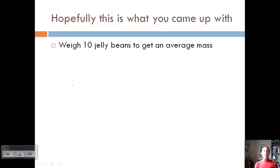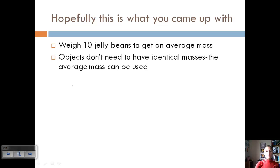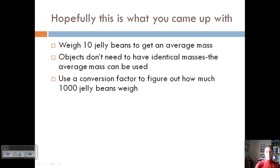You could weigh a certain number of jelly beans to get an average mass — ten is a good number. You wouldn't want to do just one because every jelly bean is a little bit different, so we need more than one to get an average mass. The objects don't need to have identical masses because we're going to use the average mass. Then we use this conversion factor — let's say ten jelly beans weigh 5.2 grams. That's a conversion factor relating number of jelly beans to mass.